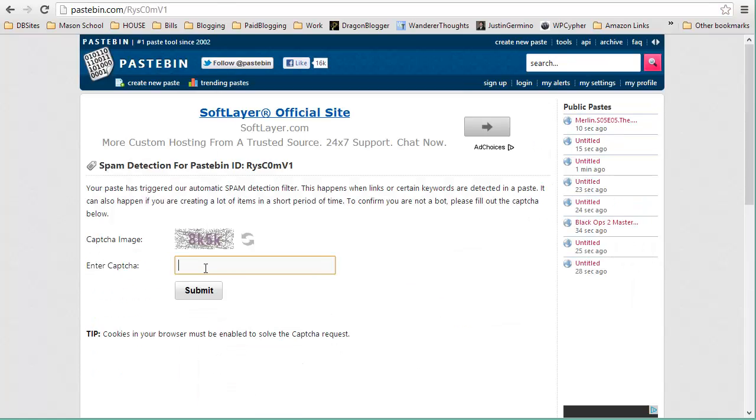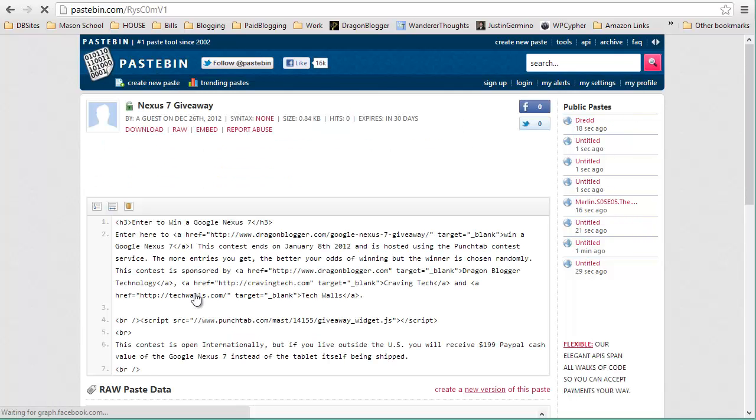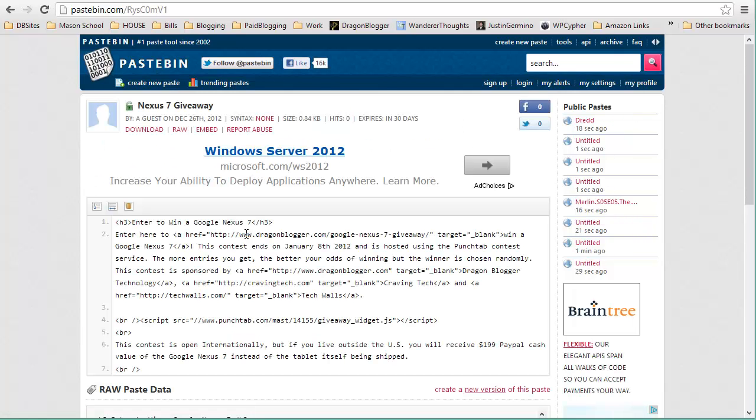So I click submit. You'll enter your captcha which it always has to do to make sure you're not spamming the service. And then after you submit the captcha you now have the URL link at the top of the screen here that you can share with anybody you want to embed the code.